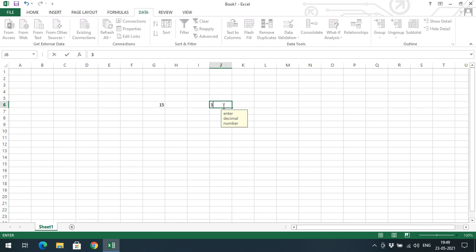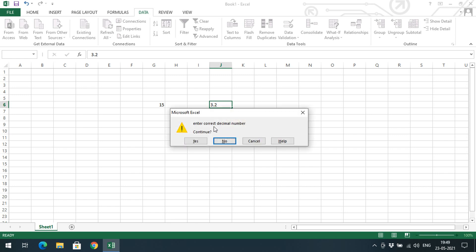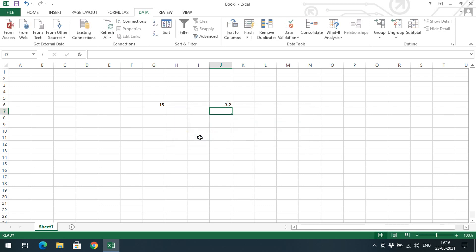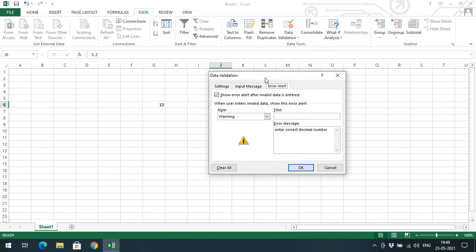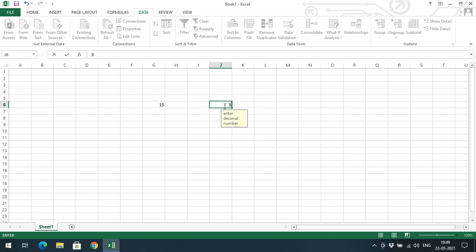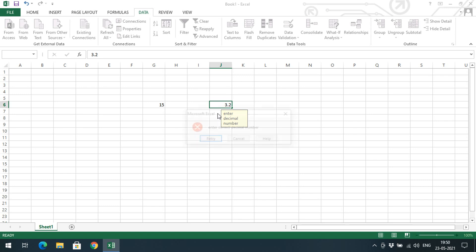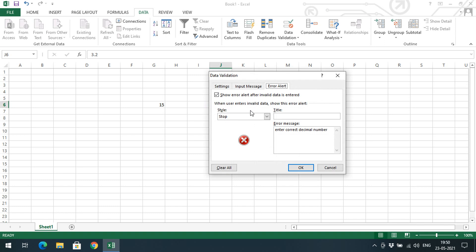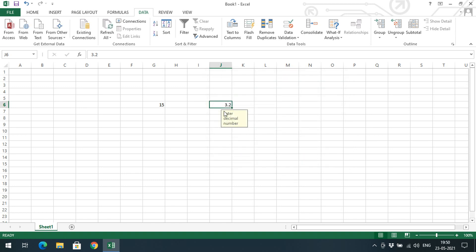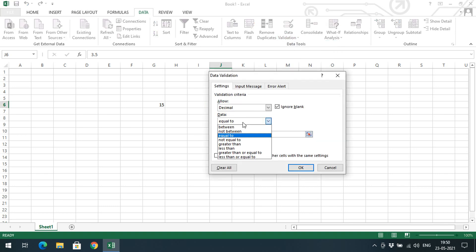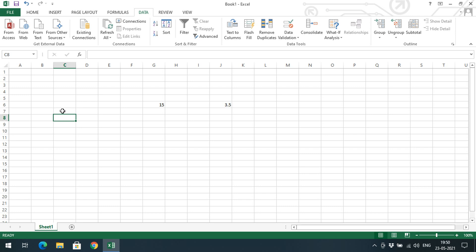You can observe the tooltip showing 'Enter decimal number.' If I enter 3.2, we get the warning: 'Enter correct decimal number — Continue? Yes or No.' Because it's a Warning type, Excel still allows you to accept the value. If it were set to Stop, entering 3.2 and pressing Enter would not accept the value and would ask for retry. With Warning or Information it accepts but gives feedback. The constraint here accepts only 3.5; any other value triggers the error.